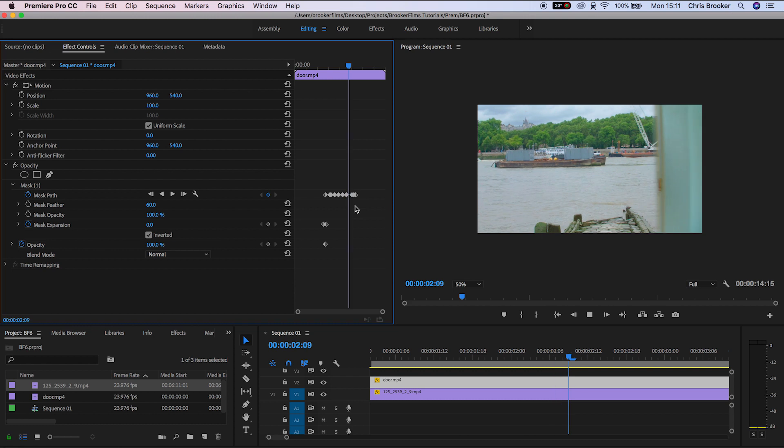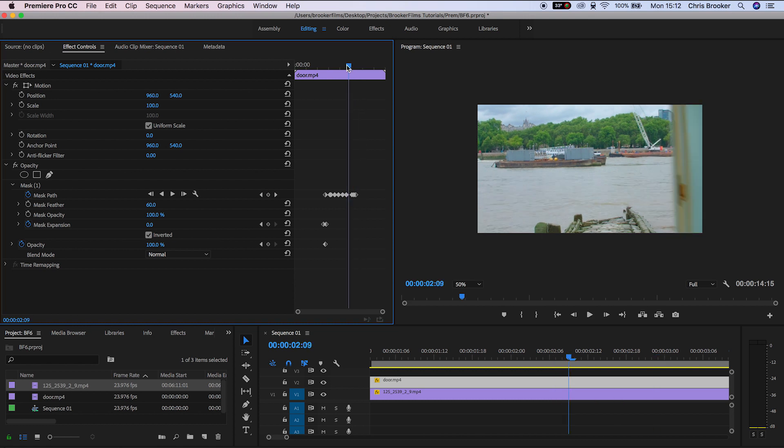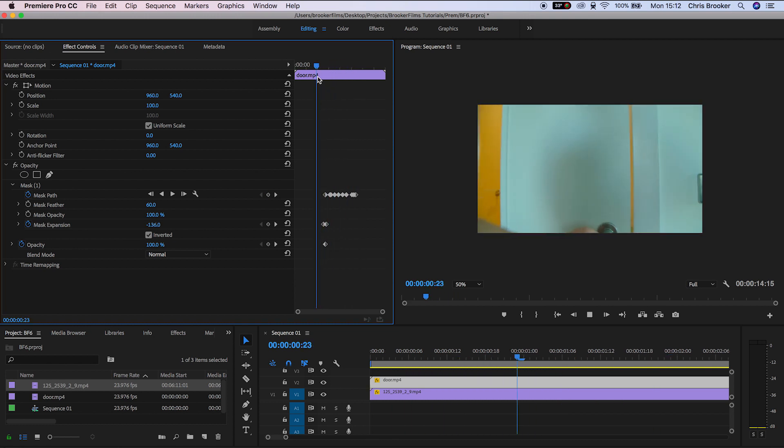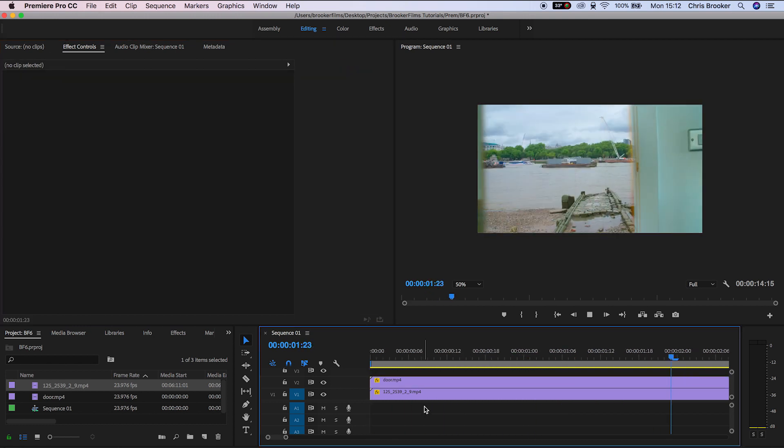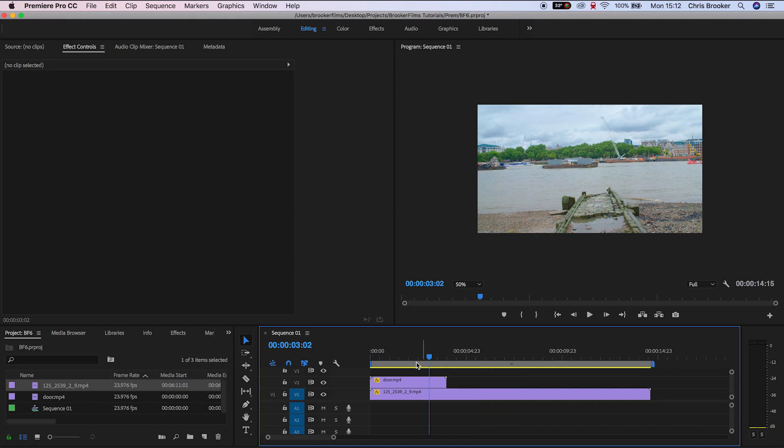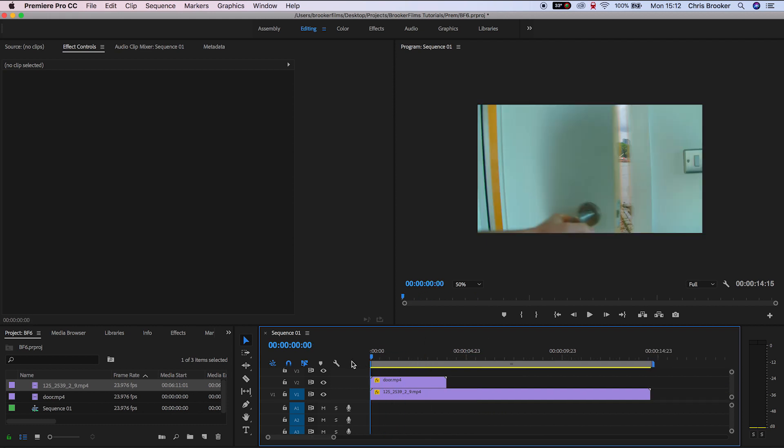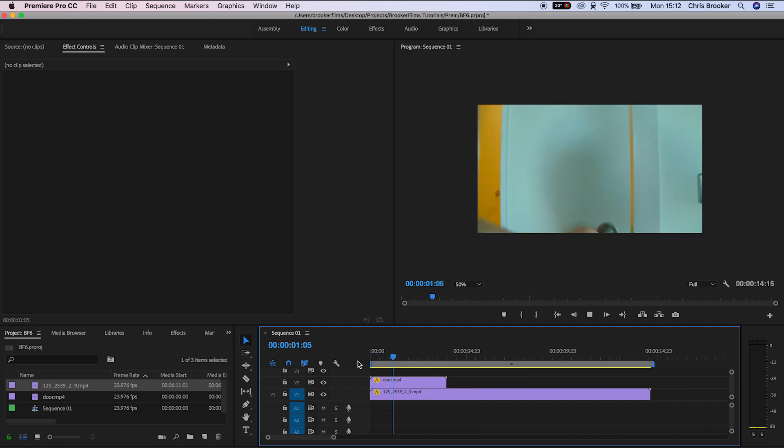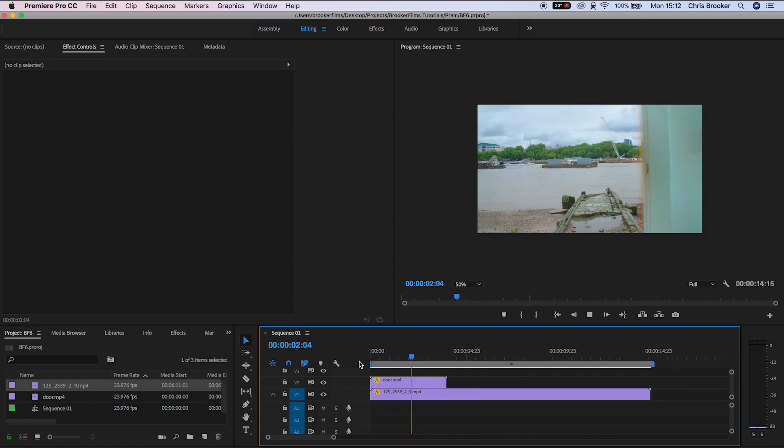Now, as you can see in my example, this is super rough because I did rush this just for the purposes of the tutorial. So make sure you spend your time on this and do a really clear and clean job of this effect.